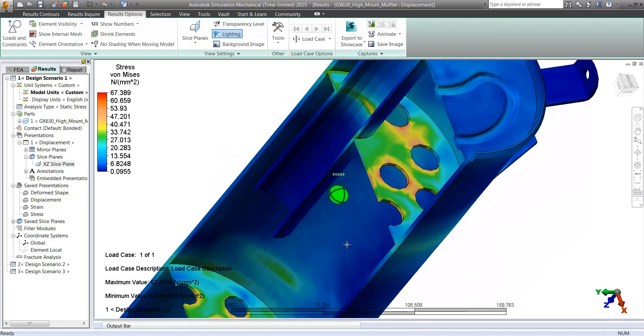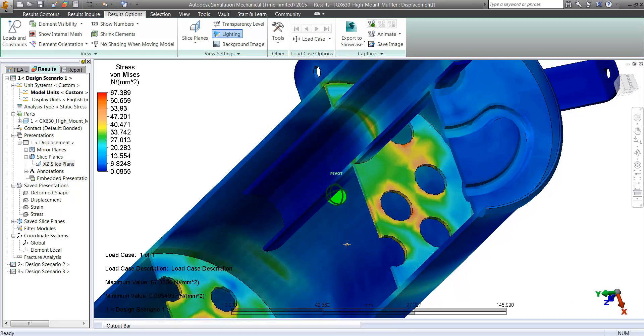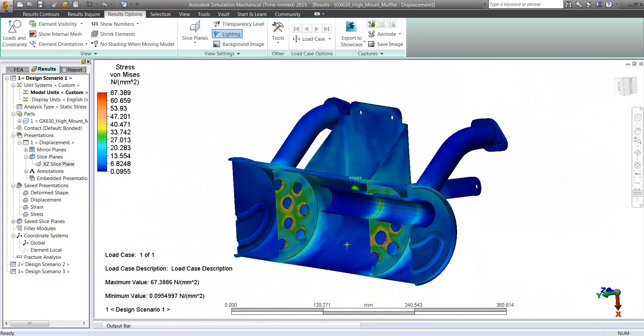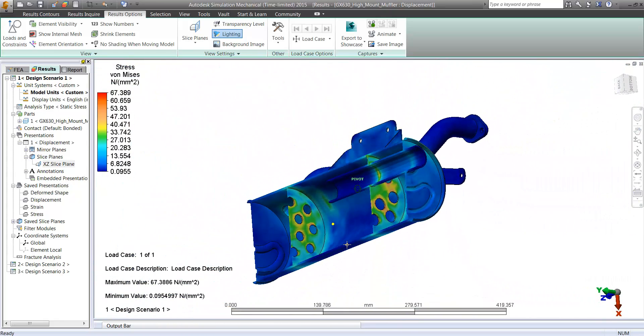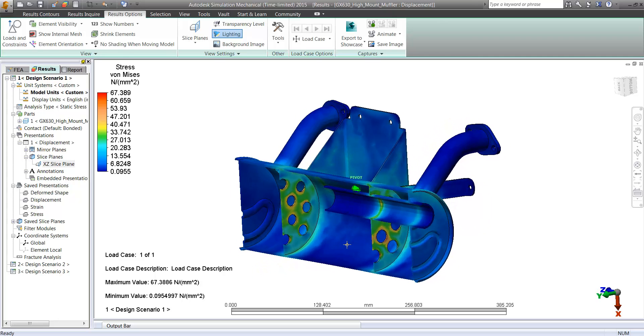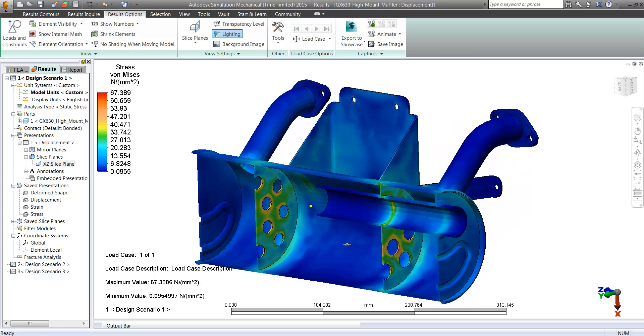Notice that we certainly have higher stresses than were visible before. So we're definitely going to want to take a look at how this is going to affect things over time.